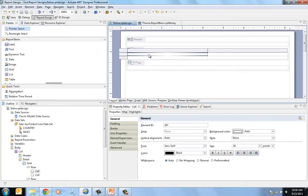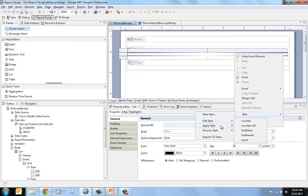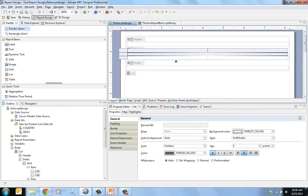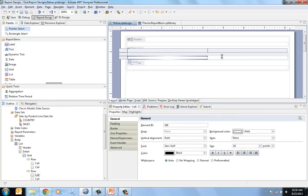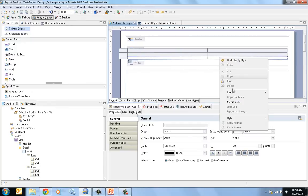I have some predefined styles to make this look a little bit nicer. For the headers I have a style called grid header, and for the detail I have another style called grid detail.